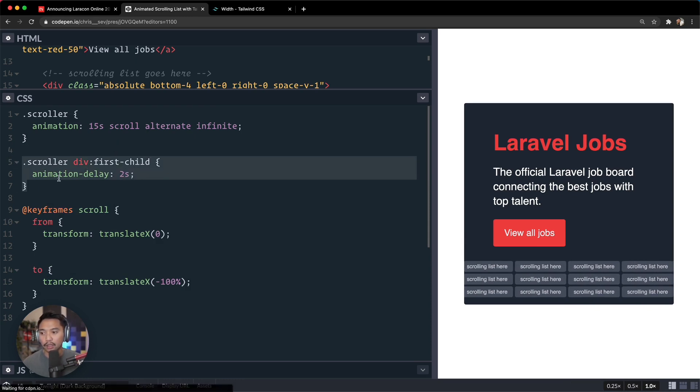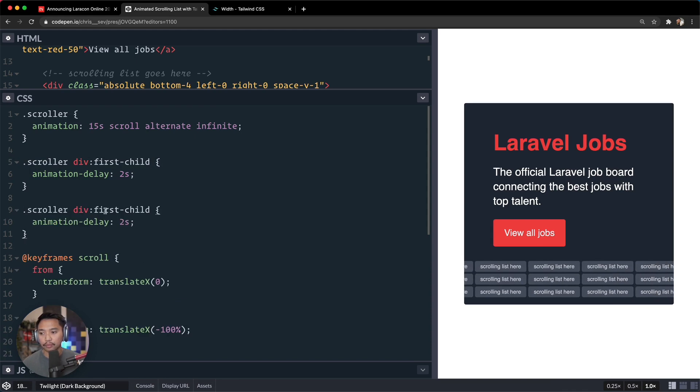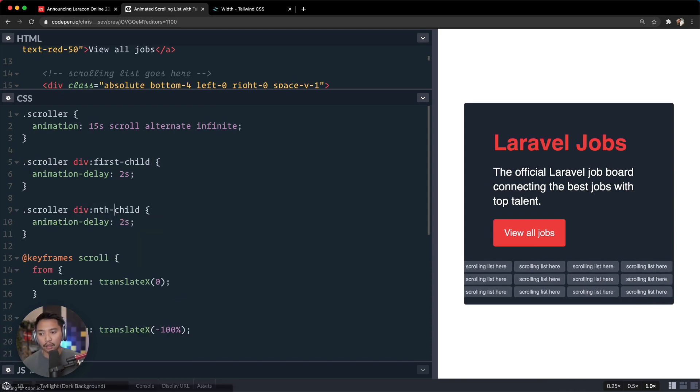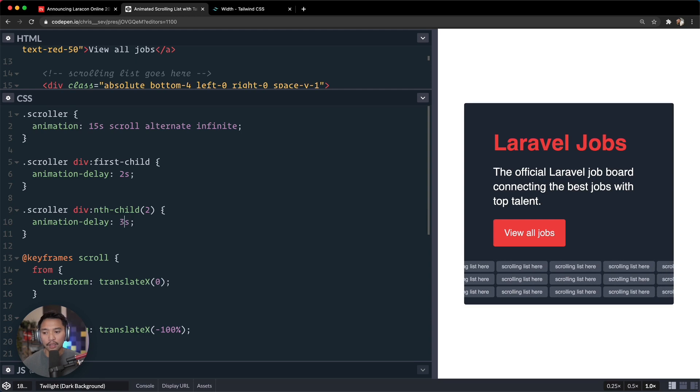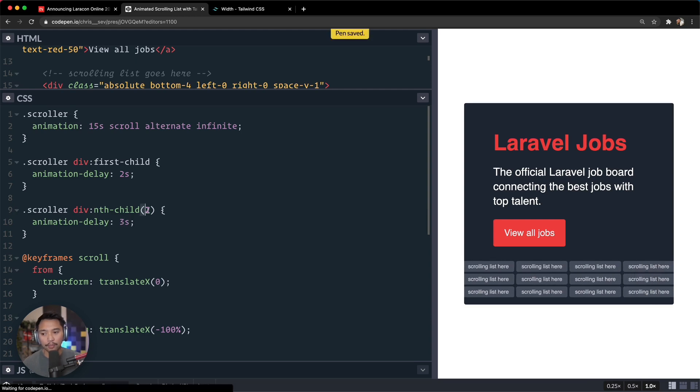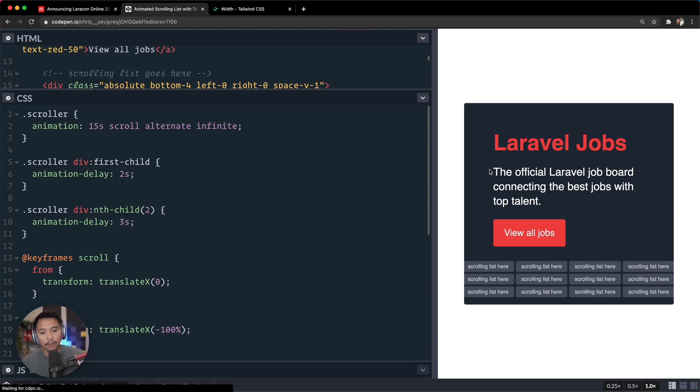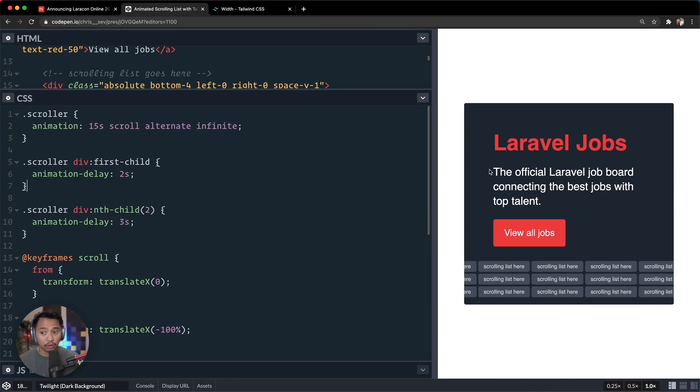What we can do here is we can say scroller first-child, or sorry, first scroller div first-child, animation-delay is maybe two seconds.